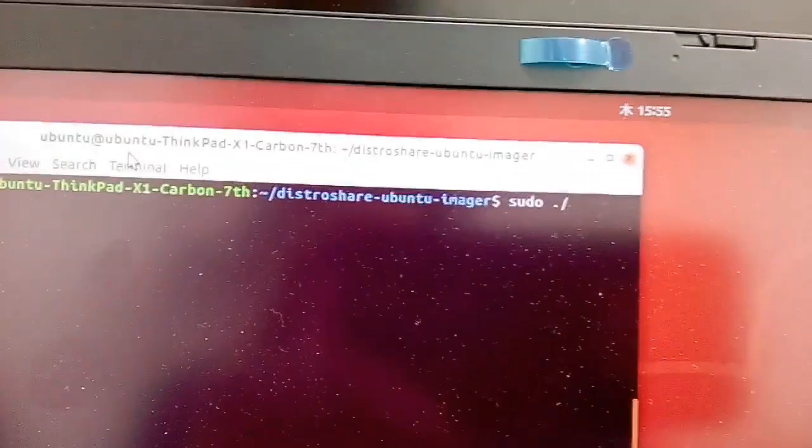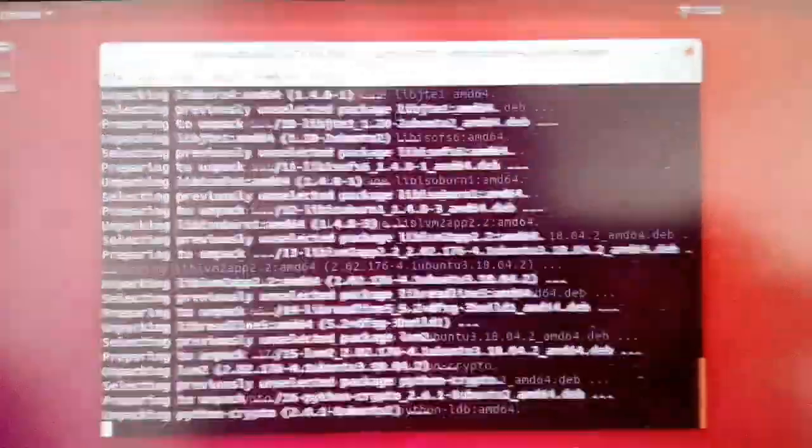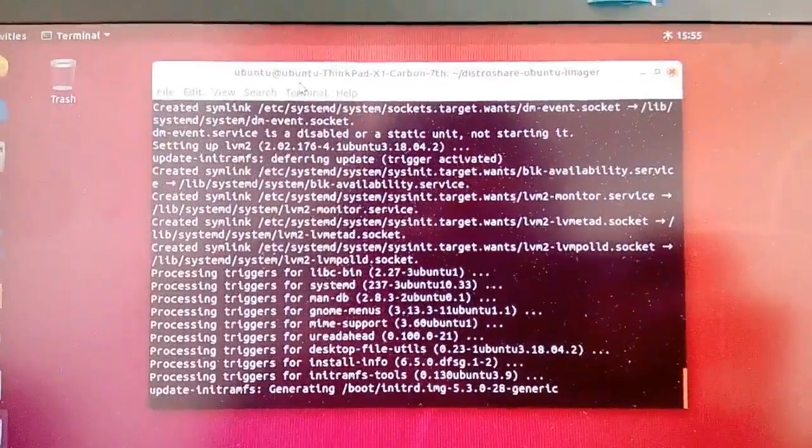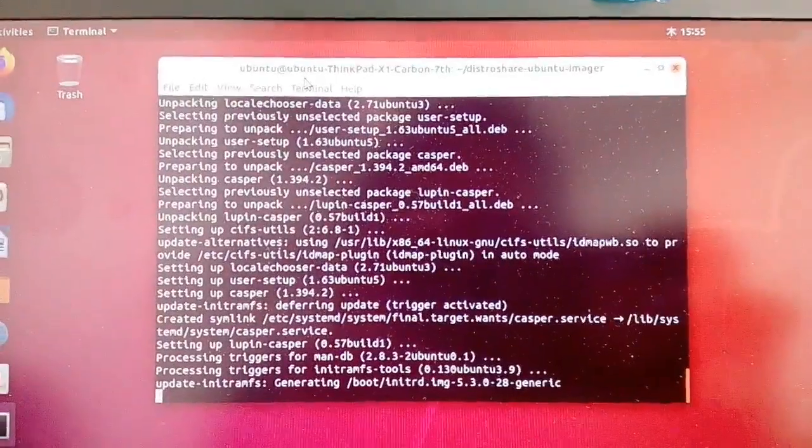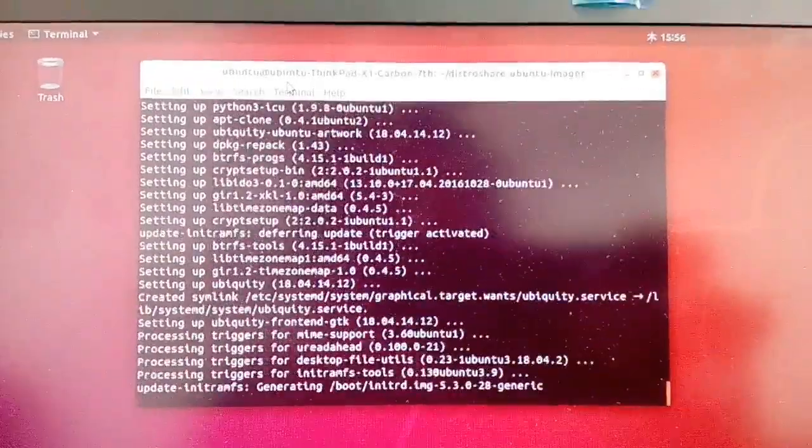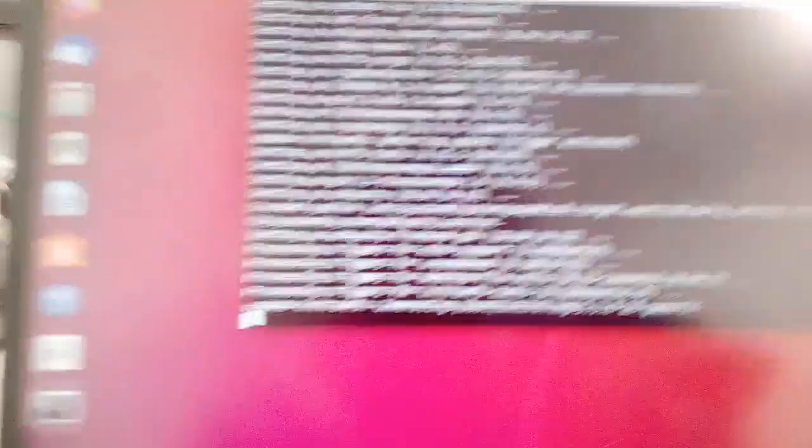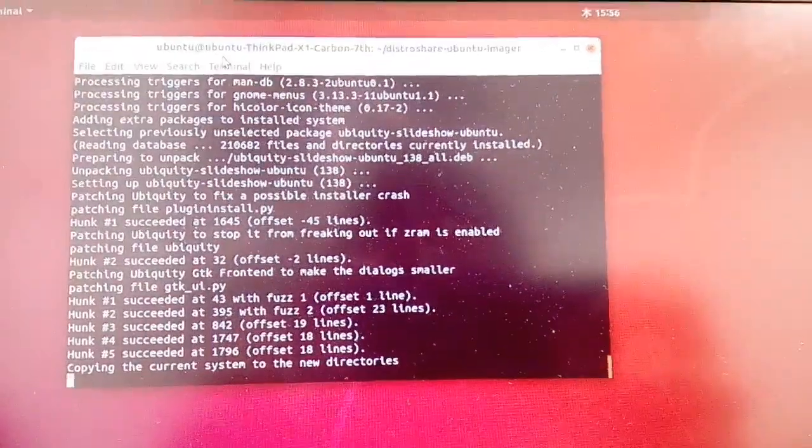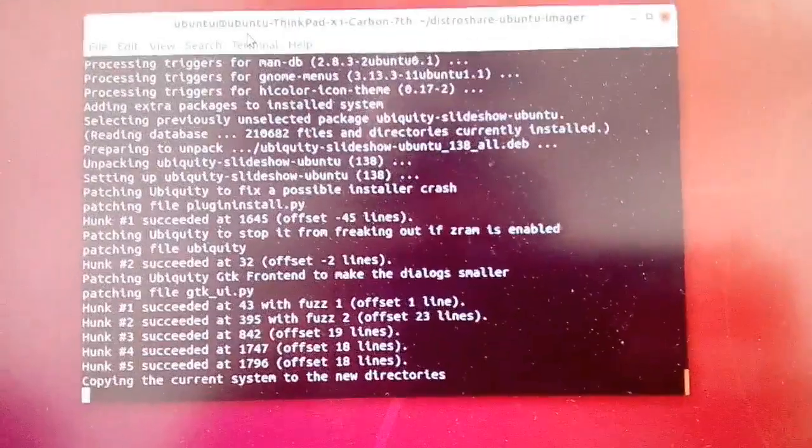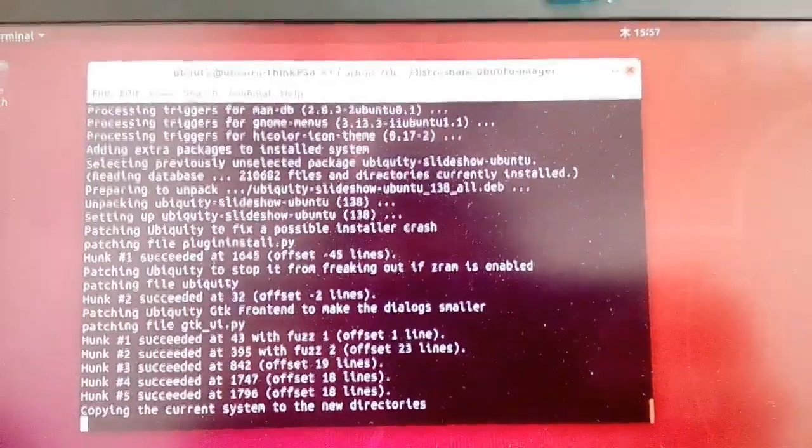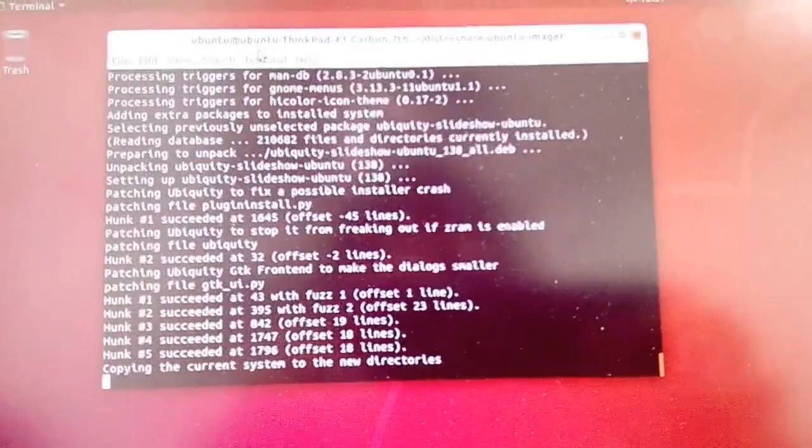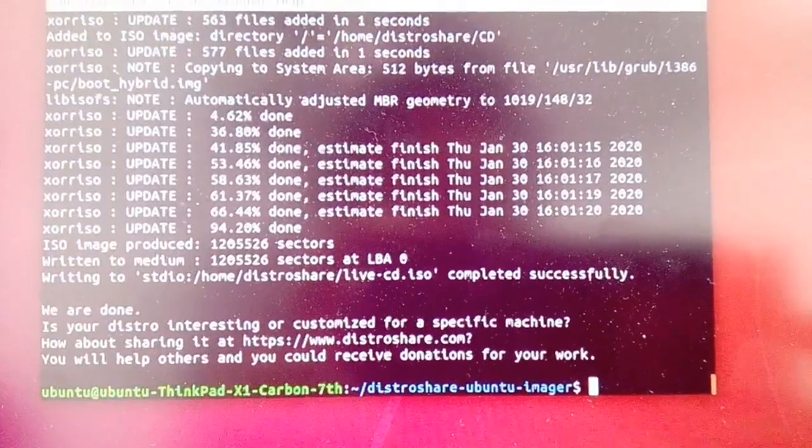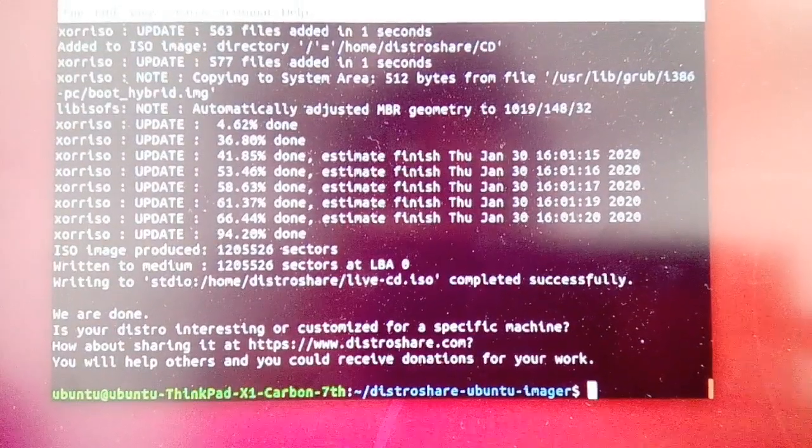The next step is to run your imager by typing sudo ./distro-share-ubuntu-imager.sh. The purpose of this script is to create an ISO file. We will use this file later on to create a live USB bootable.